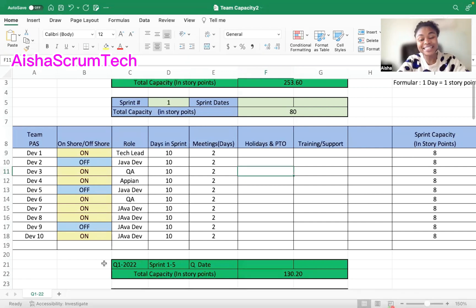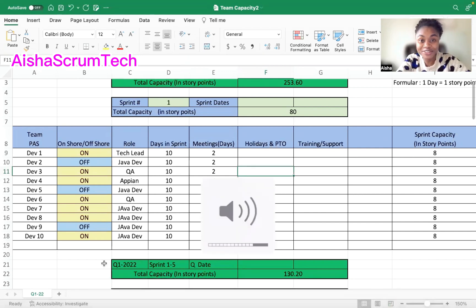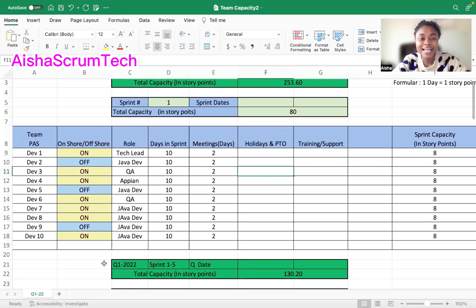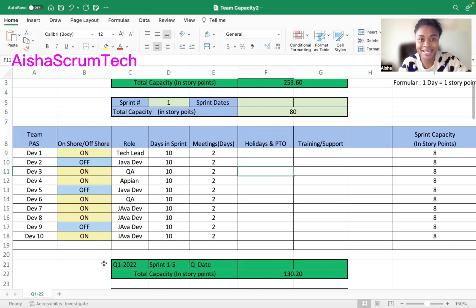Based on popular demand, I decided to do a little video on Capacity Planner. My goal is to make this video not too long so it can help people understand and be as simple as possible. Maybe I'm going to do a whole series on Capacity Planner, starting slowly and then getting into what we do in PI planning.